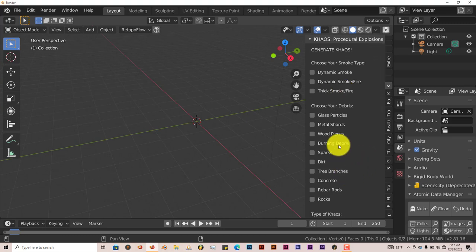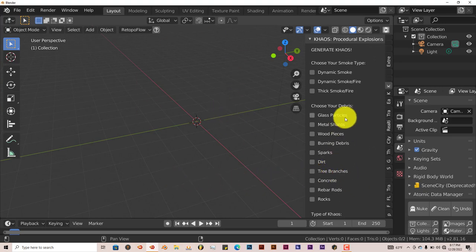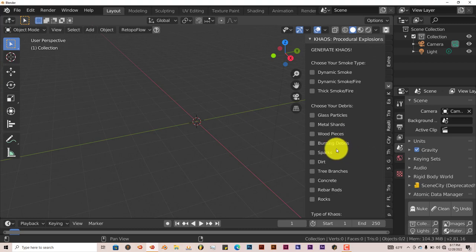And then you have different particles that you can have pretty much explode in your system. Glass particles, metal, wood, so on and so forth. Burning debris.